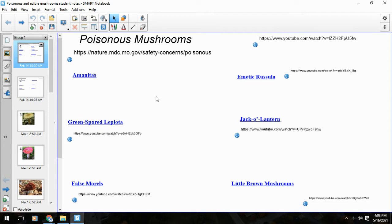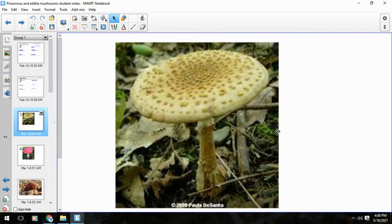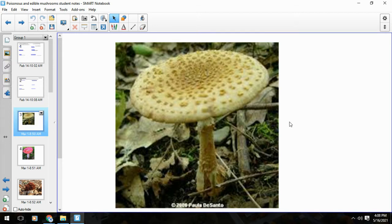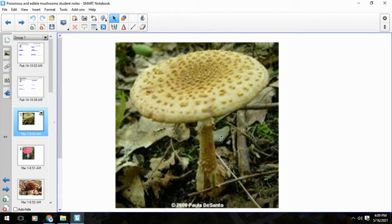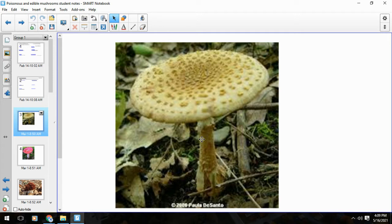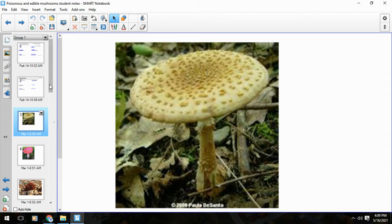Definitely the worst is this guy, the Amanita. There are several different varieties of these. They're called the death angel or some variation of that. One of the things you want to look for is when you see this little skirt - that's usually a bad sign. None of our six common edibles have that. With poisonous mushrooms, if you're not sure, don't take any chances. But if you are sure and want to try some mushrooms, go for it.